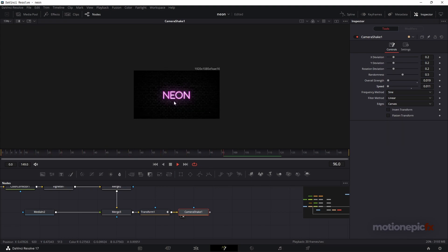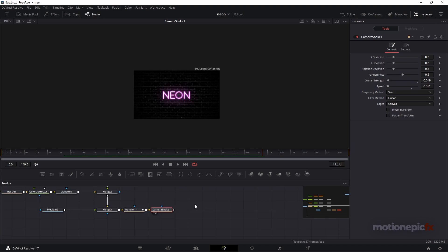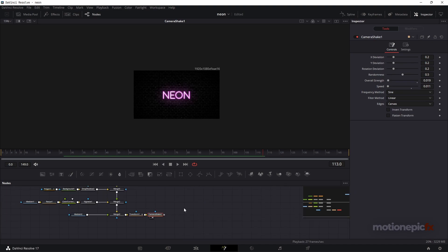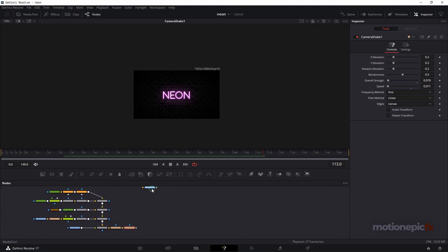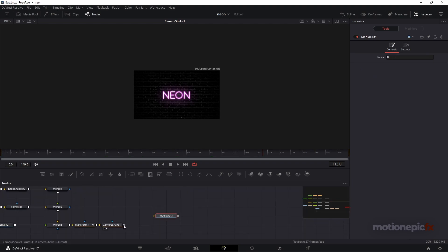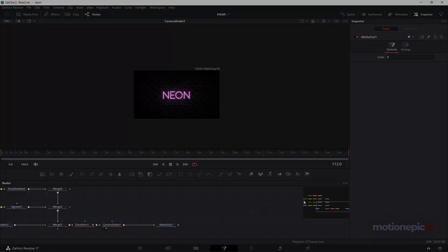That's just about it — that's how you can create this neon text effect inside Fusion. You can finally connect this up with your Media Out and render out your animation. I hope you learned something new — if so, please leave a like and subscribe to the channel. Thank you so much for watching and I'll see you guys in the next one.